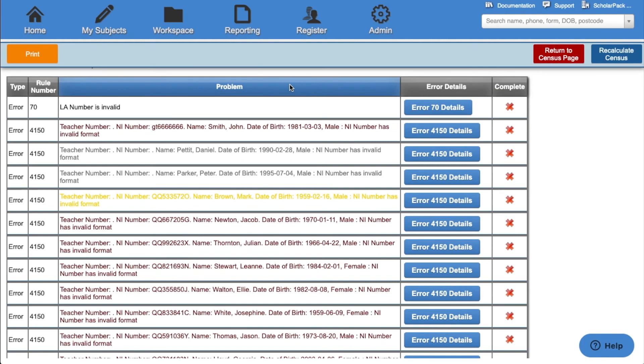Once you have cleared an error or query, you can click the recalculate button. This will then recalculate your census and get rid of any errors and queries that you've cleared. You can do this as many times as needed.